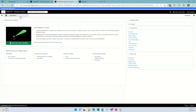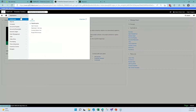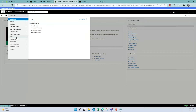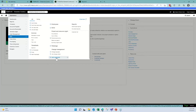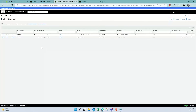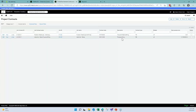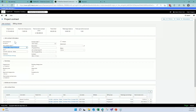Here in my Sage Intacct environment, I'm going to go to Jobs or Projects — your environment may say Projects — and you'll see a new field at the bottom that says Job Contracts. I have two projects set up: one for time and materials and one for progress billings. Let me go ahead and edit the progress billing one so you can take a look. Inside, I've put in a Job Contract ID, which you can create manually or set to auto-generate.